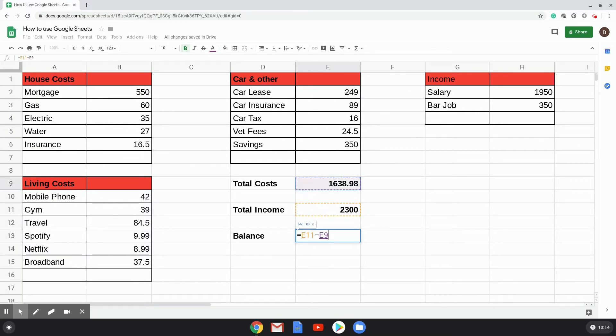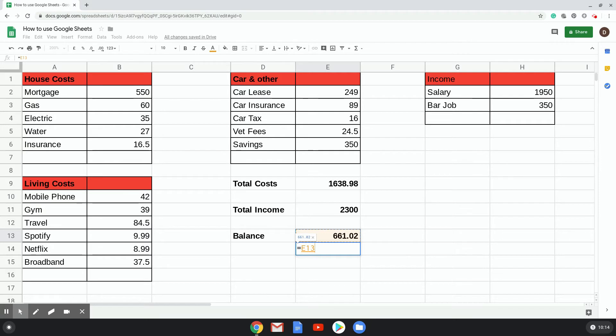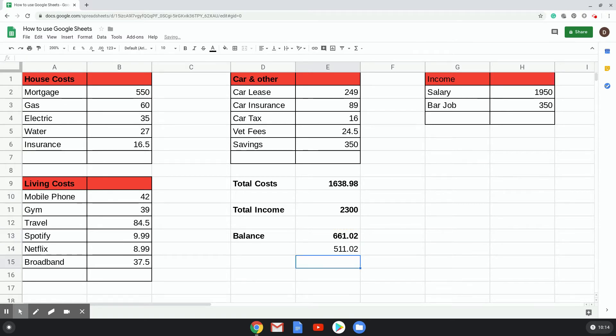...2300 subtract all of your costs equals £661.02. If you knew that month, for example, you had an extra bill for £150, you could simply go to that cell there, minus 150. So you can actually type in a value as well, rather than just using a cell.